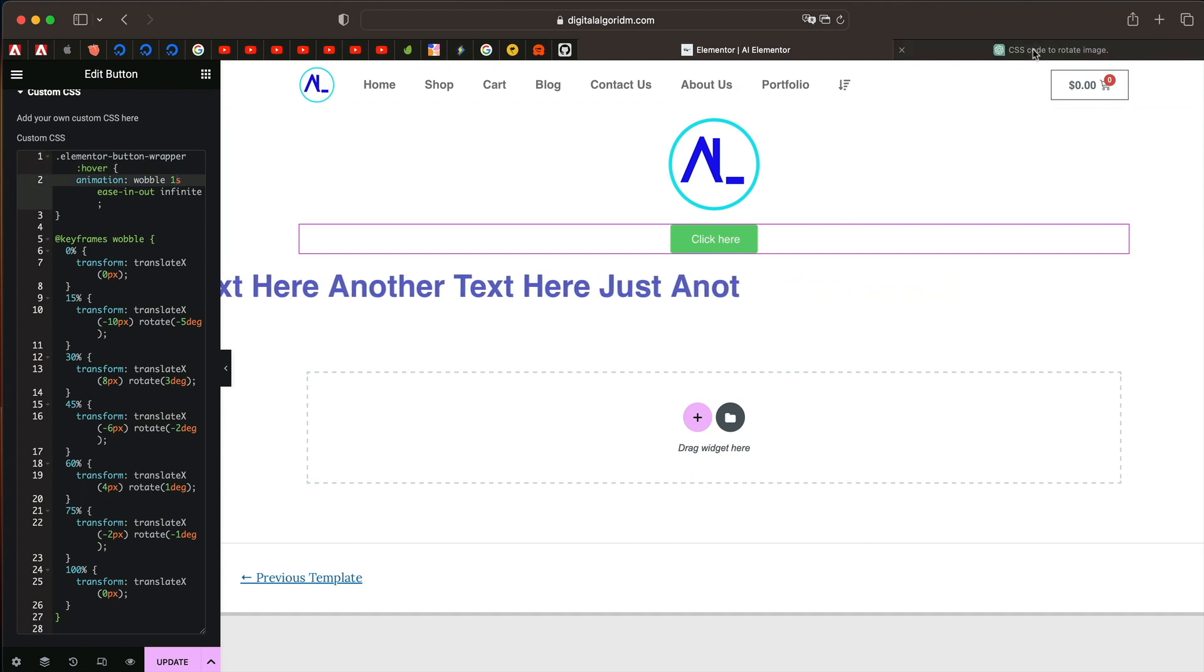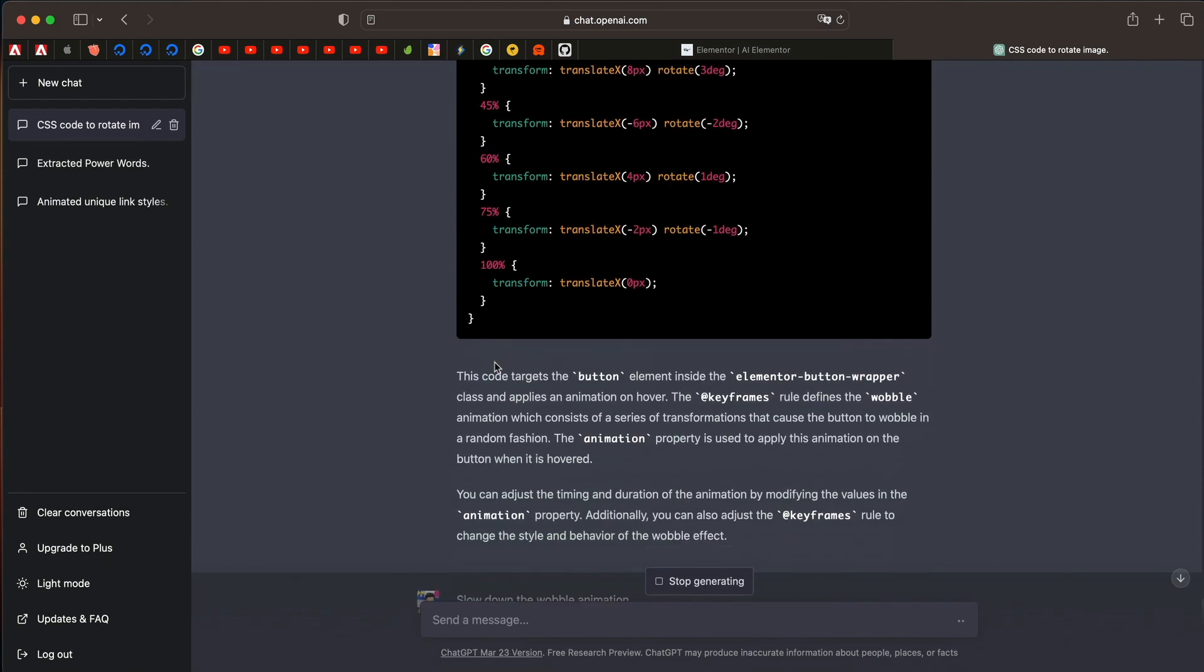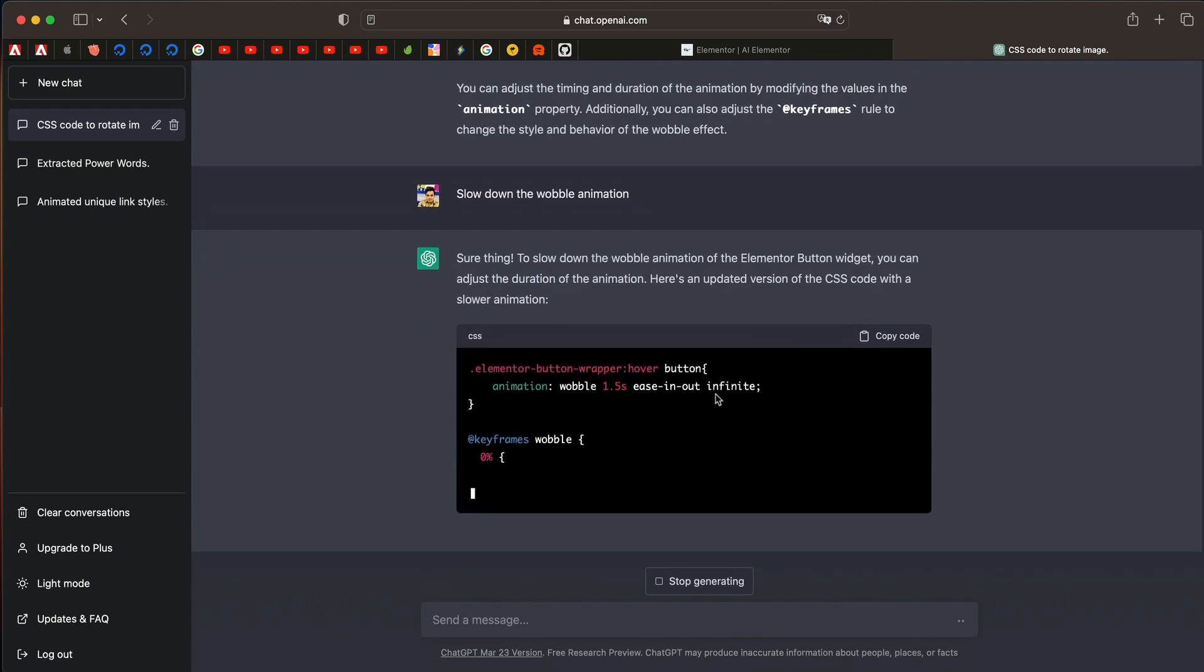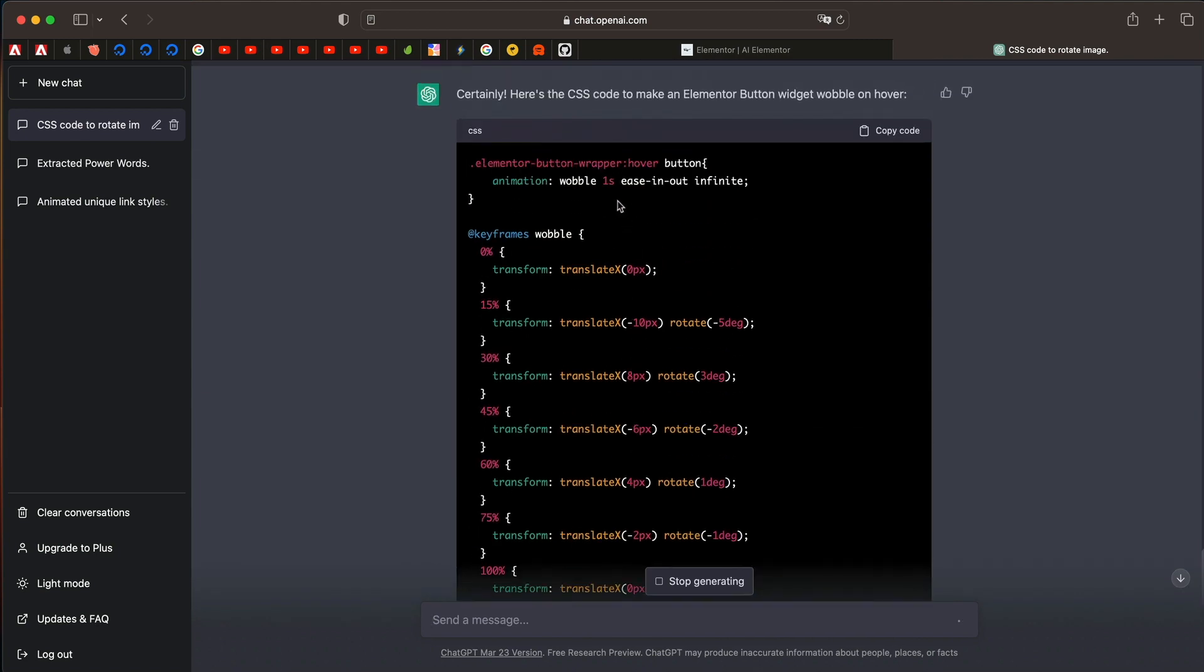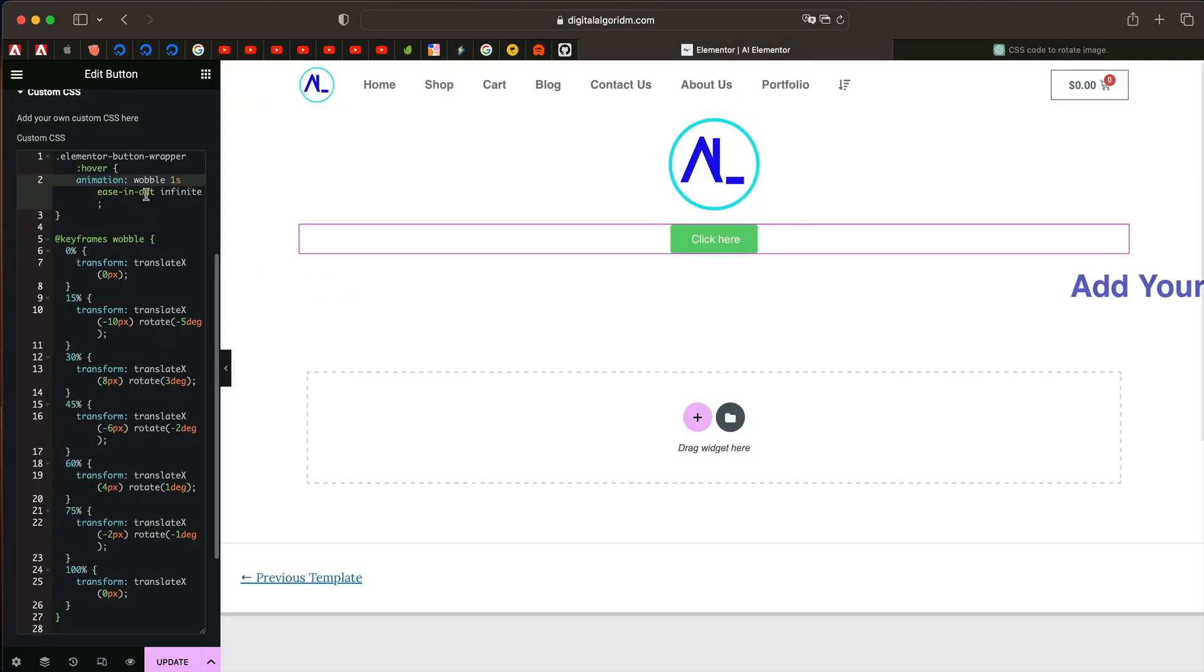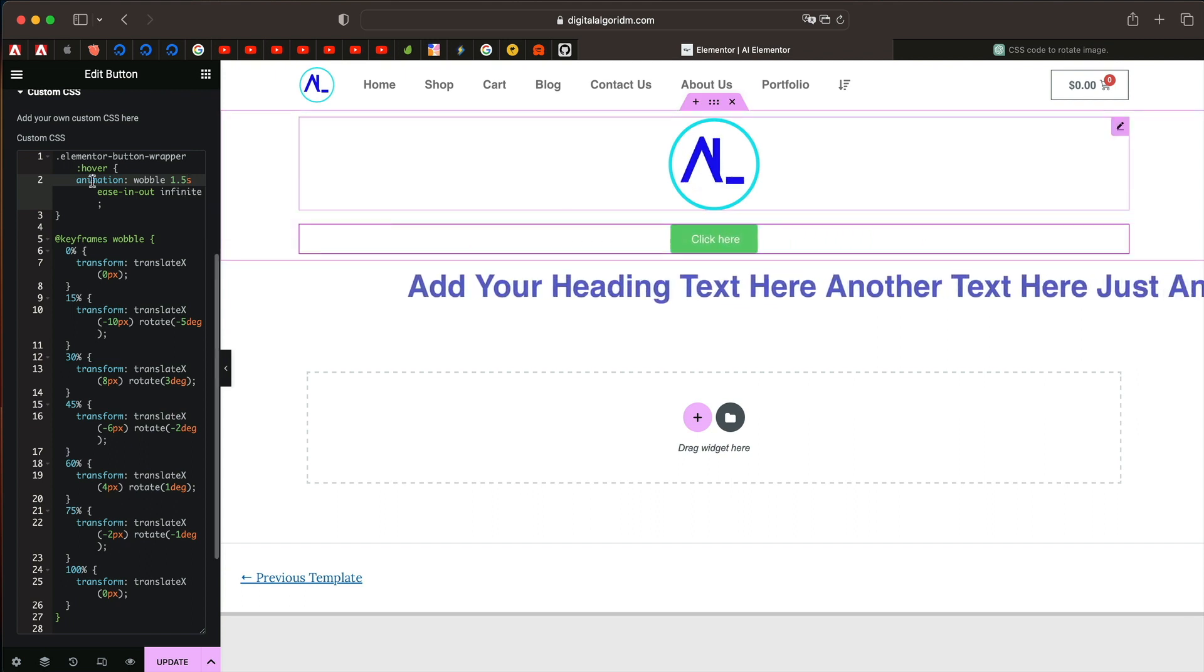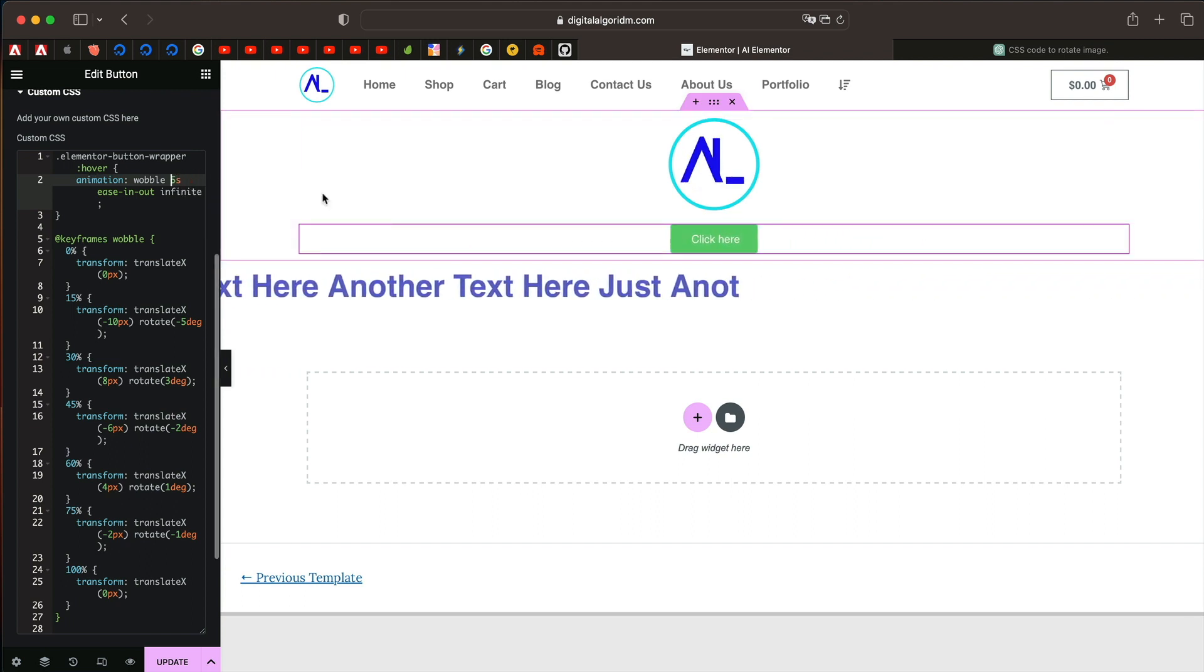You can also ask it to slow down or you can say slow down the wobble animation. And it will modify the code to slow down the wobble animation. See it increased the time from 1 second to 1.5 seconds. So hopefully that should give us a better animation. Let's try 1.5 here. Yeah, somewhat better.